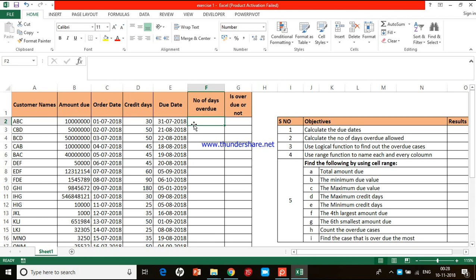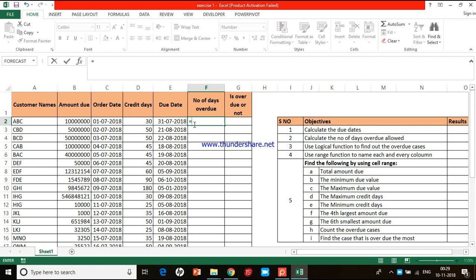You have to calculate the number of days for which this payment is overdue. Why? Because as a business, you may probably penalize your customers, or you may try to charge them with some additional interest, or you may think about going legally against the client if the payment is due for a longer period, or you may take some corrective measures if the due date is not much longer. Calculating the number of days it has been overdue is very essential. Now, even today, these payments are overdue. We have a very simple formula. I will introduce a date function called TODAY. We start with equal to E2 minus today - T-O-D-A-Y. Excel automatically brings the TODAY function. Just double-click, open bracket is there, we have to just close the bracket.